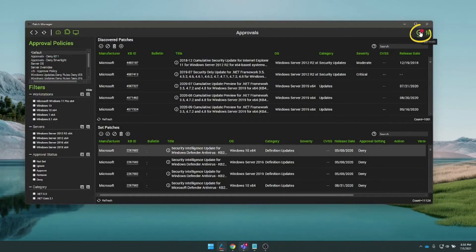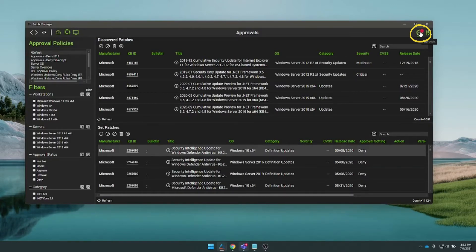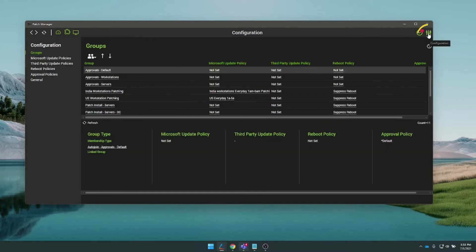This is your approvals. This is where all detected patches get assigned to a policy to get either approved, ignored, or denied.